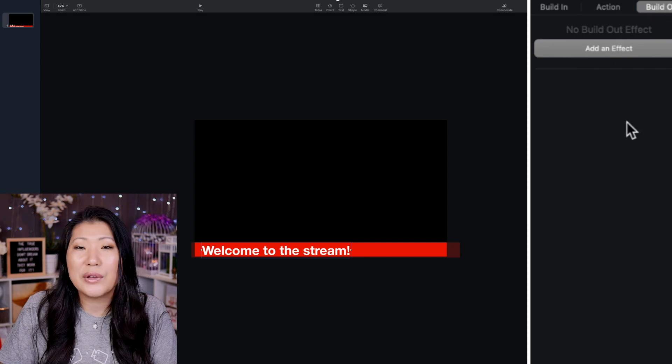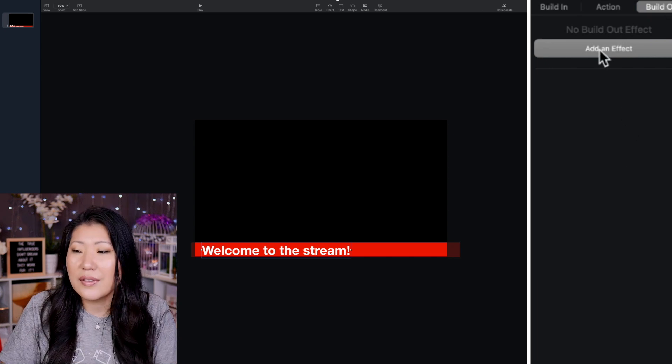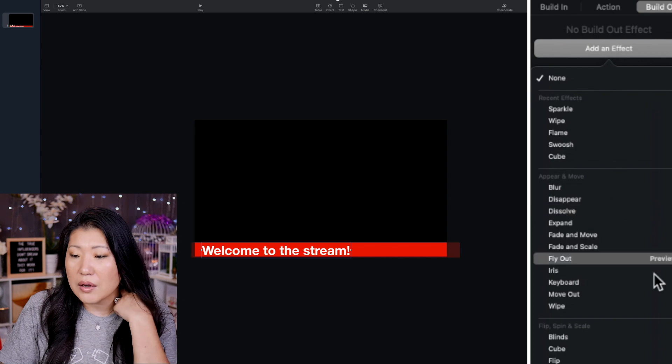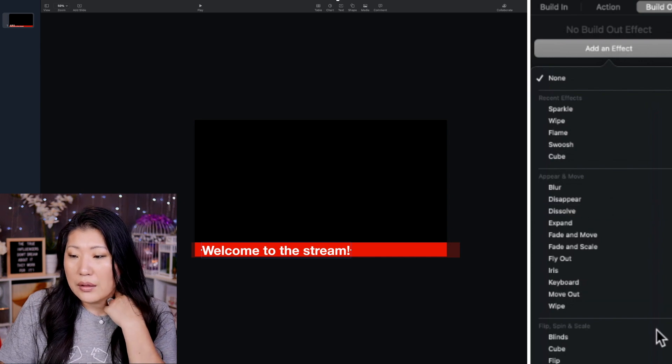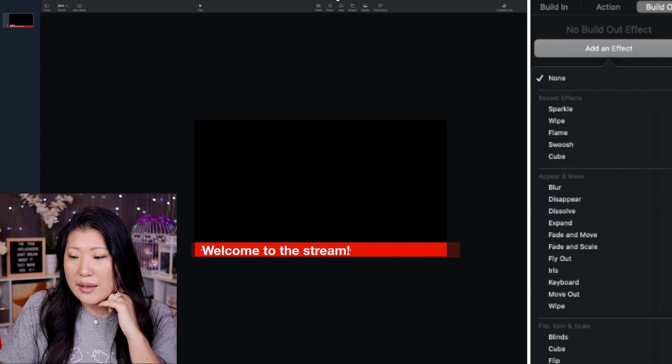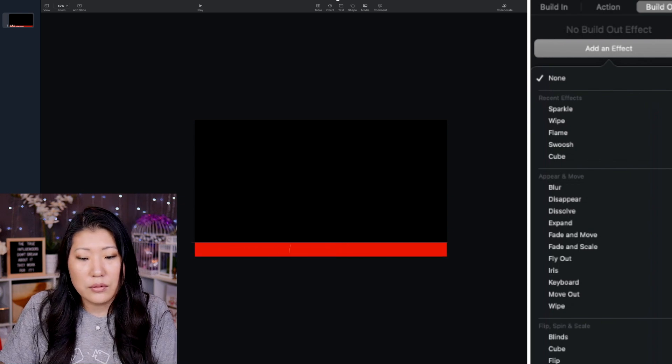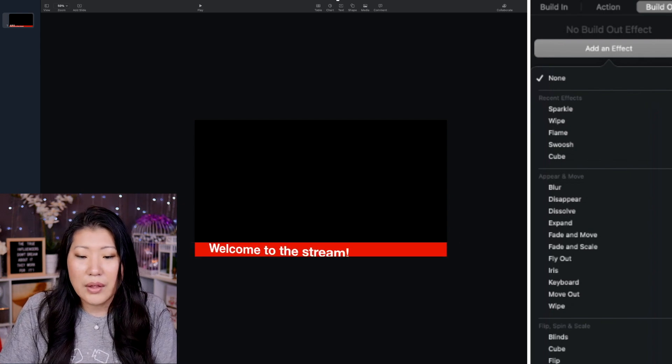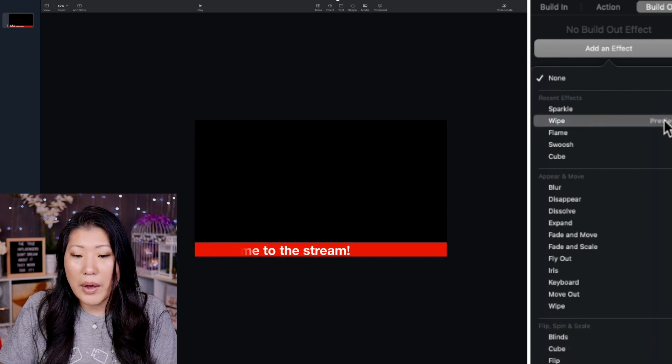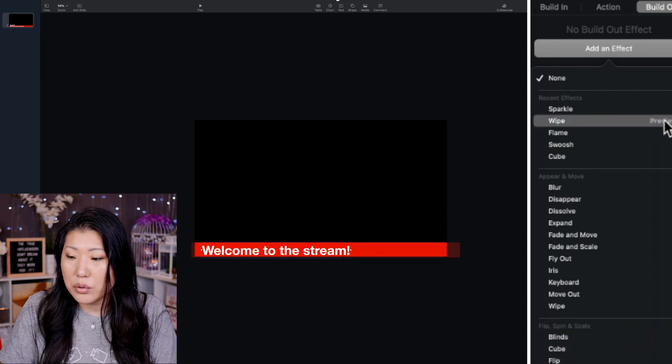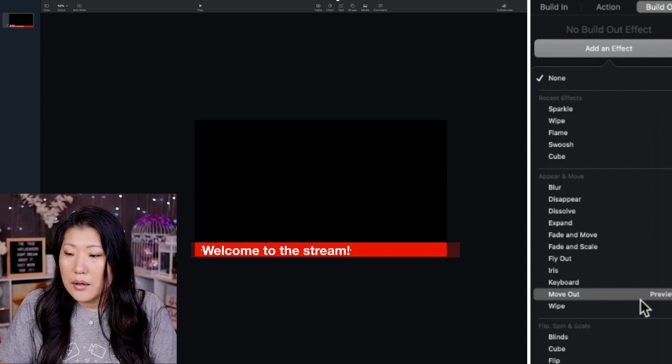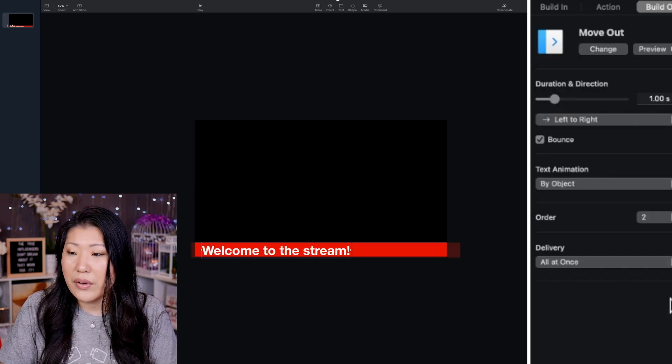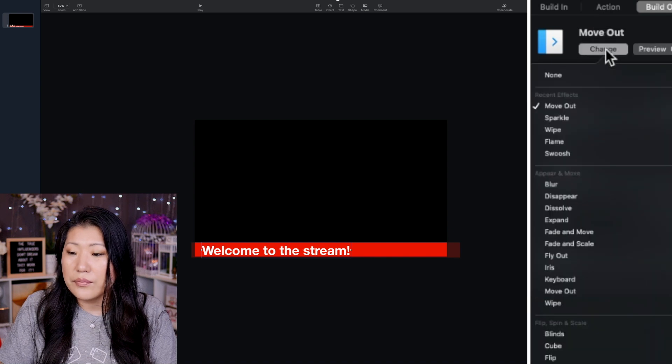Let's just have a build out where maybe like the whole thing slides off to the side. So we're going to go ahead and push this in. And I think it's going to be a move. Let's take a peek, though. Let's see if we like any of these. So we can do a swoosh. No, I don't like that. I'm going to do a spin. I'm going to do a wipe. Wipe is actually kind of cool. And I'm going to do a move out. Yeah, I kind of like the move out.